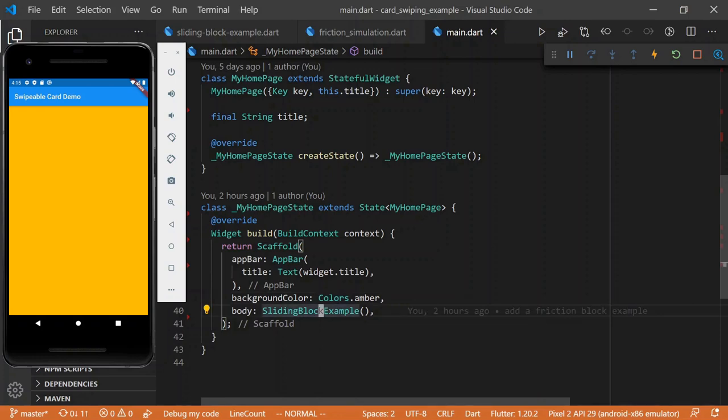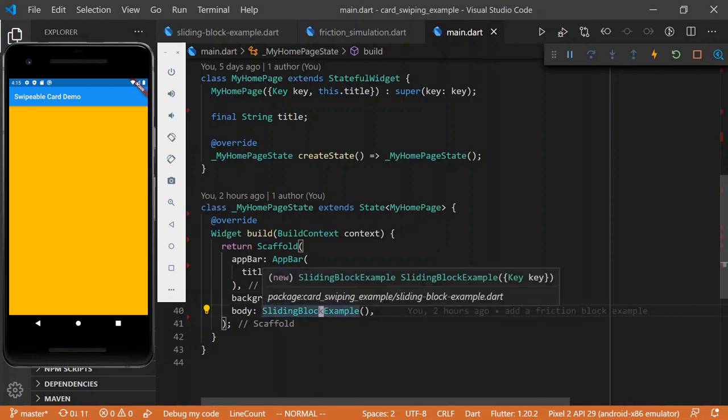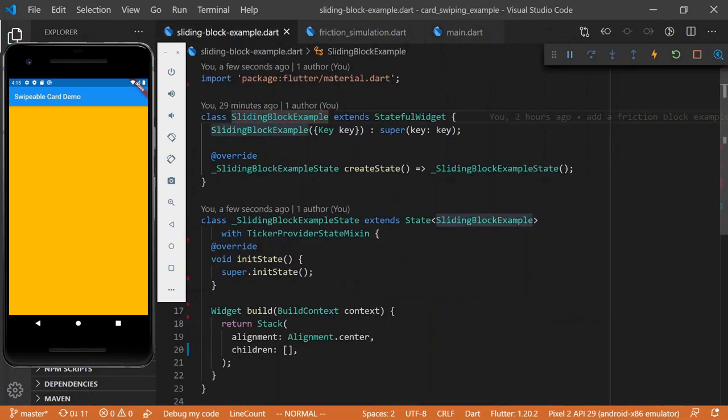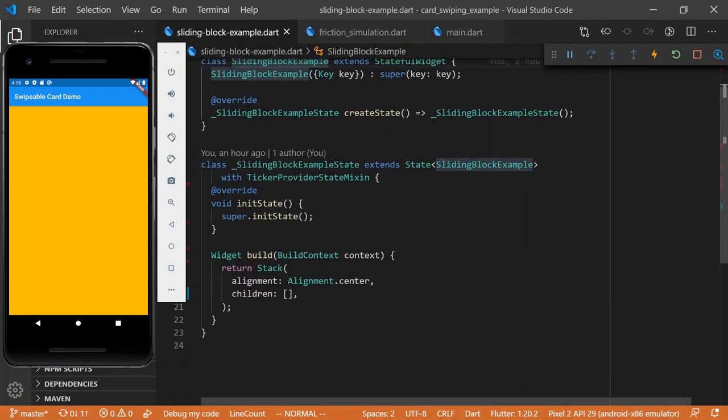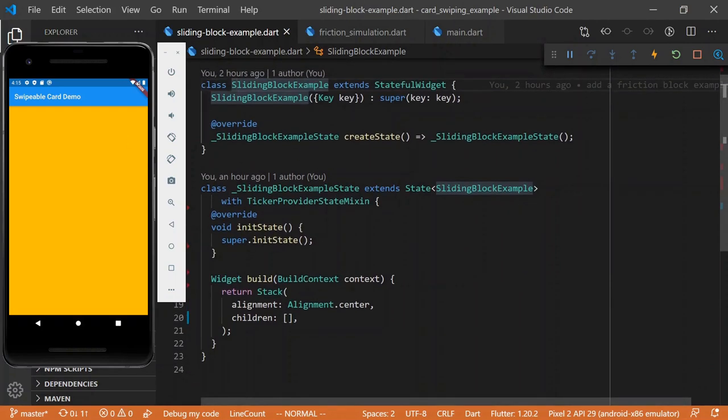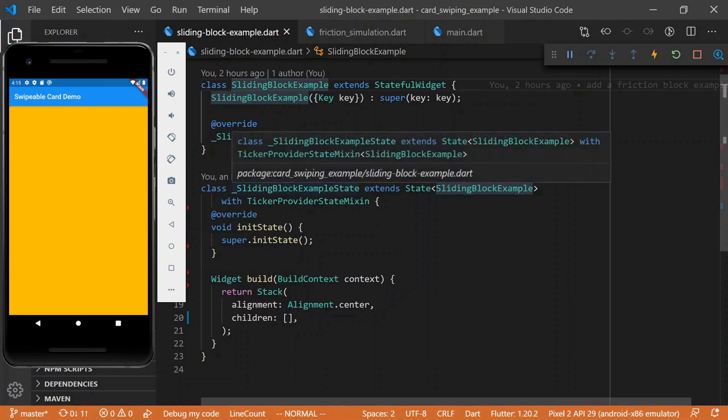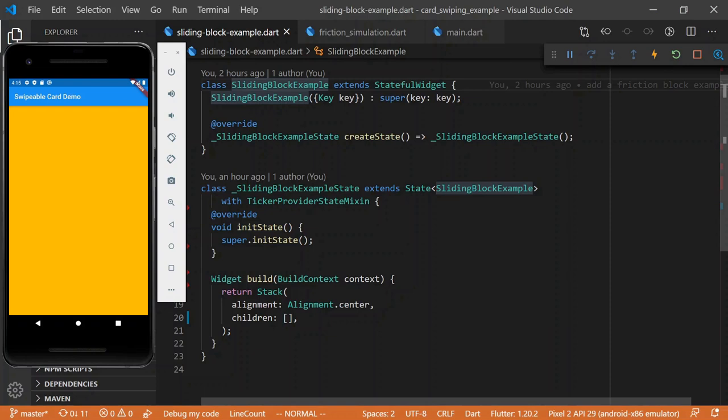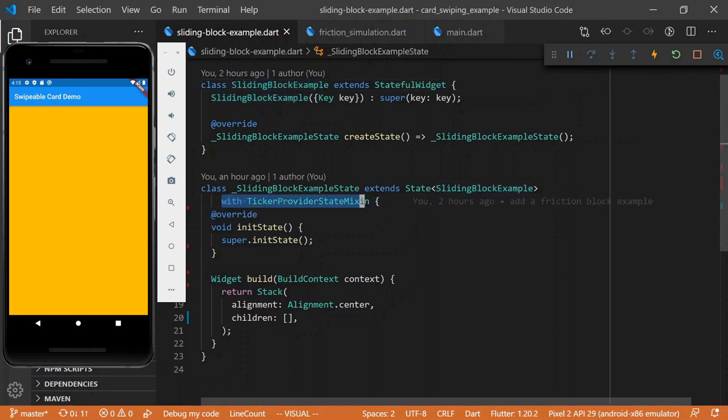And all of our code is going to go into this sliding block example. So let's pop over there and see what we have. Nothing too exciting here, we have a stateful widget. We will need state for this widget, and we've got our sliding block example state, and this is a ticker provider state mixin, because we're going to need to do some animation here.